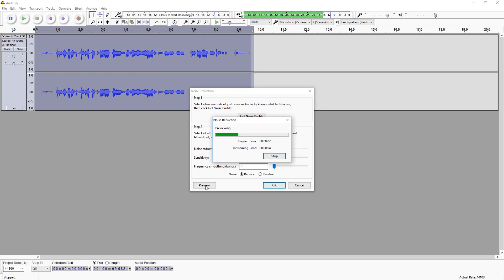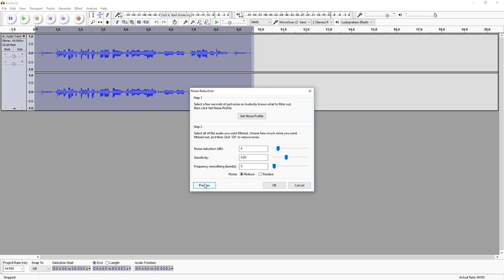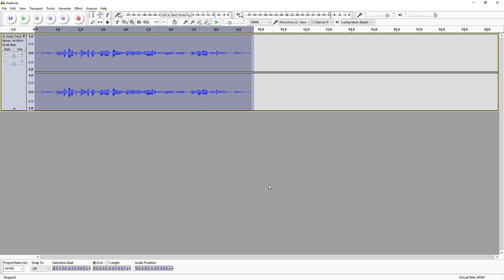Let's see what it sounds like right now: 'This is the test recording of how to remove noise from...' That sounds really good guys. So I would say make sure to mess around in this window until you are happy, then you are set on that part — click OK.